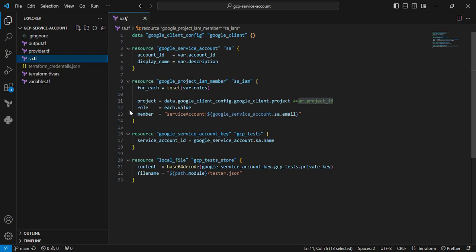The next resource is google_service_account_keys. Here I'm creating RSA keys. Next block is local_file. Whichever keys I created, I'm storing them as JSON. When you want to perform Terraform actions for other applications, you can pass this JSON file into the provider section. For simplification, I'm converting into JSON, but it depends on your use case. I will show the provider section and how it will be useful.